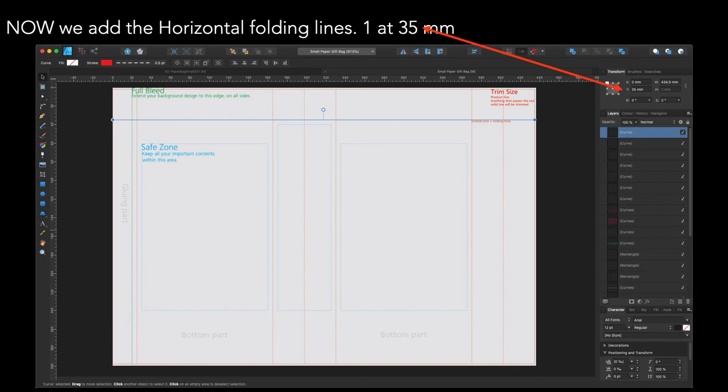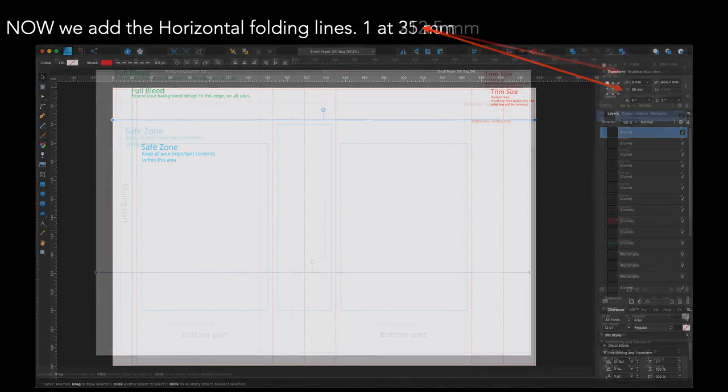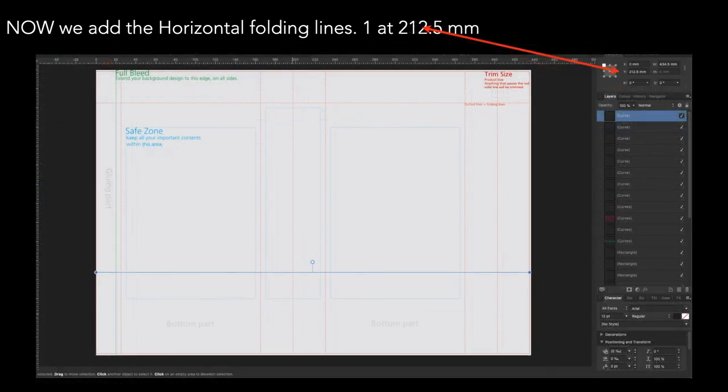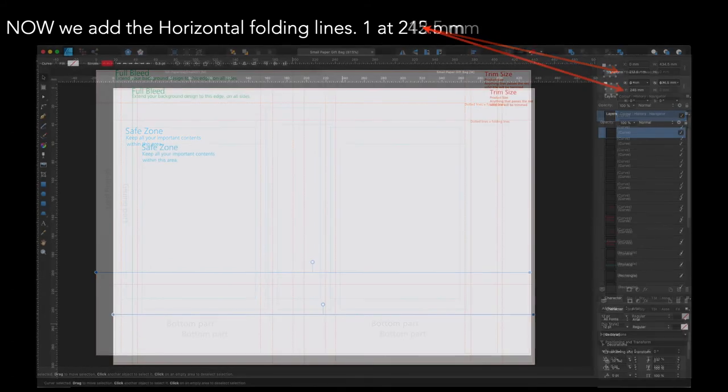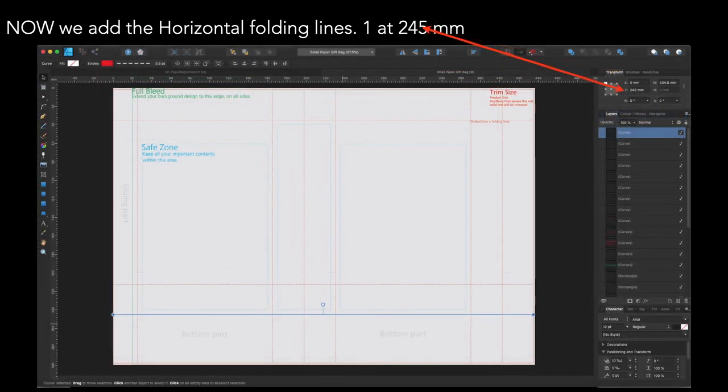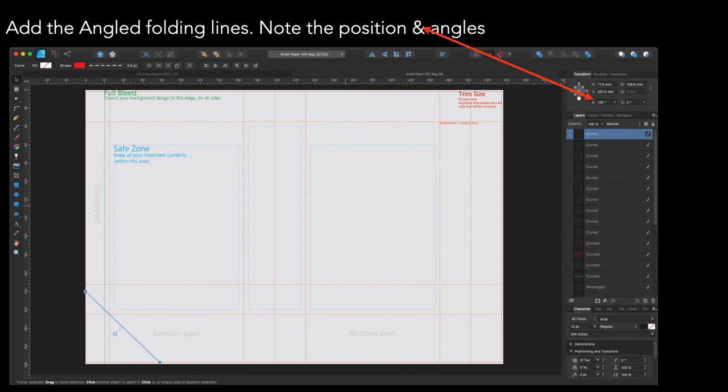Now, we add the horizontal folding lines. There's one at 35 millimeters. There's one at 212.5 millimeters. And there's one at 245 millimeters. These are all the folding lines to allow you to fold this little bag up.